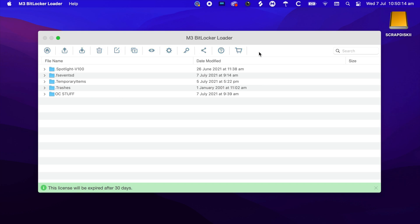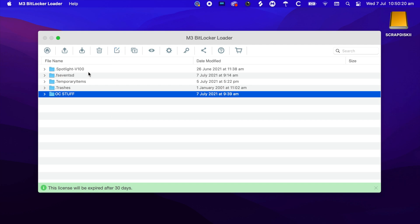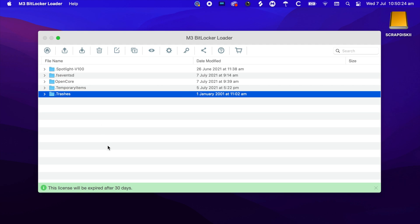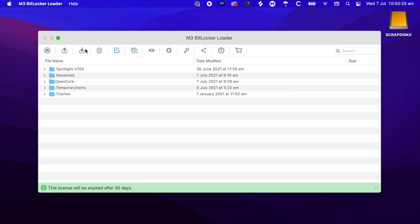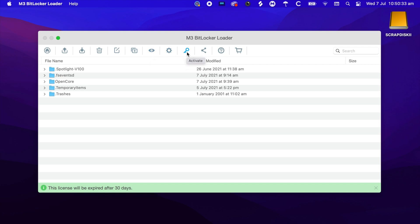This is how the built-in file manager looks like. Over here, we could rename this to OpenCore. We also have other options such as Return, Export, Import, Delete, Rename, New Folder, Preview, and Preferences.